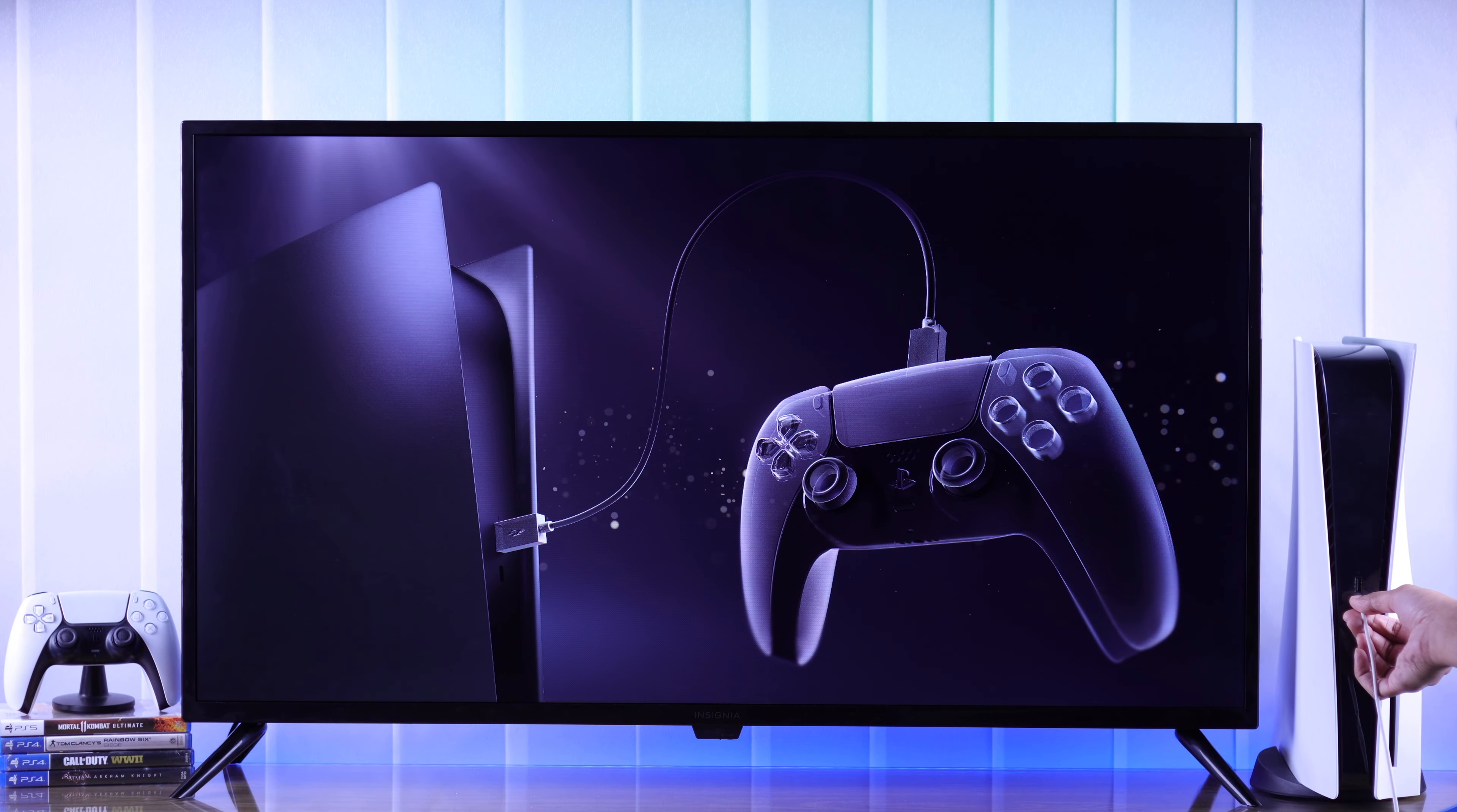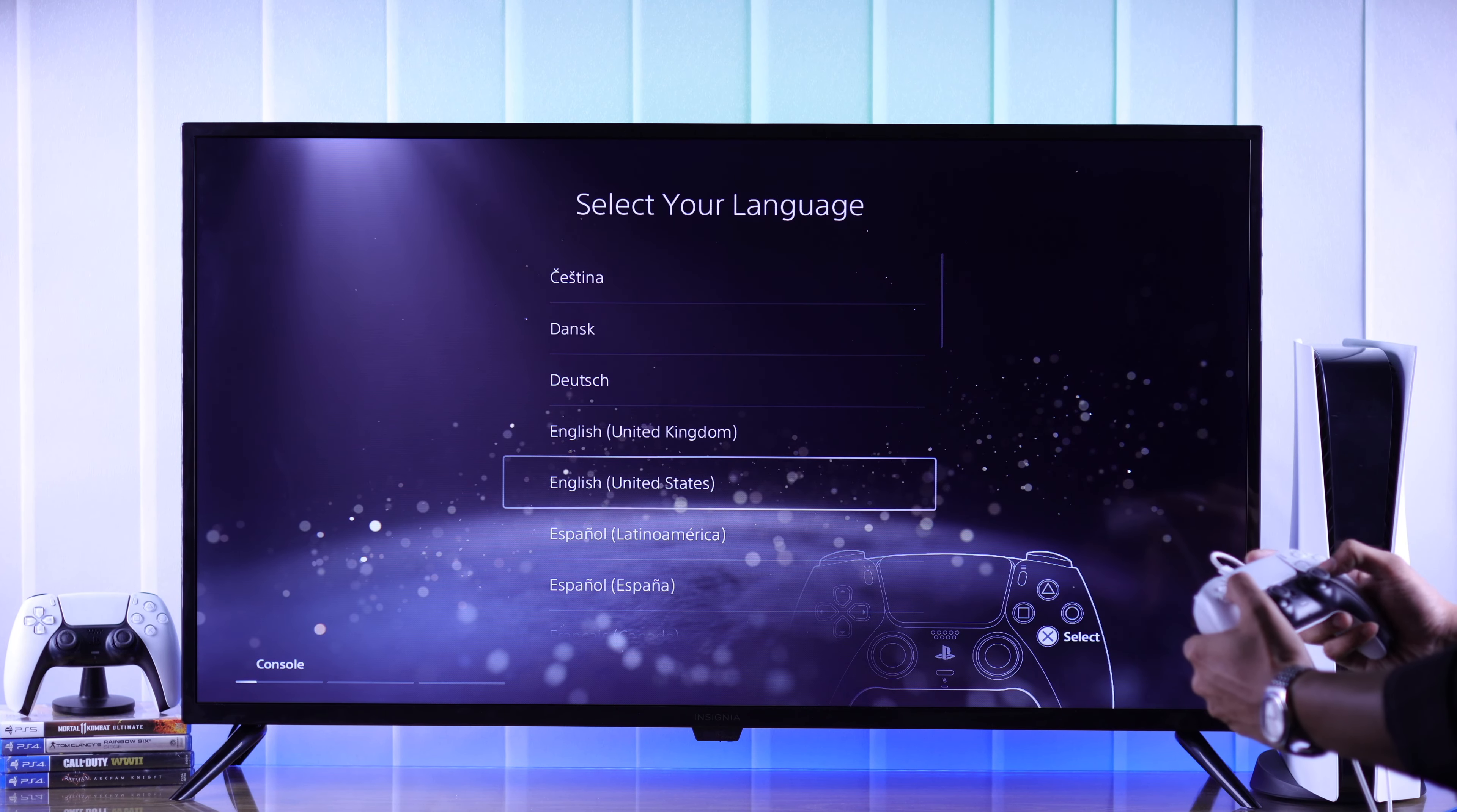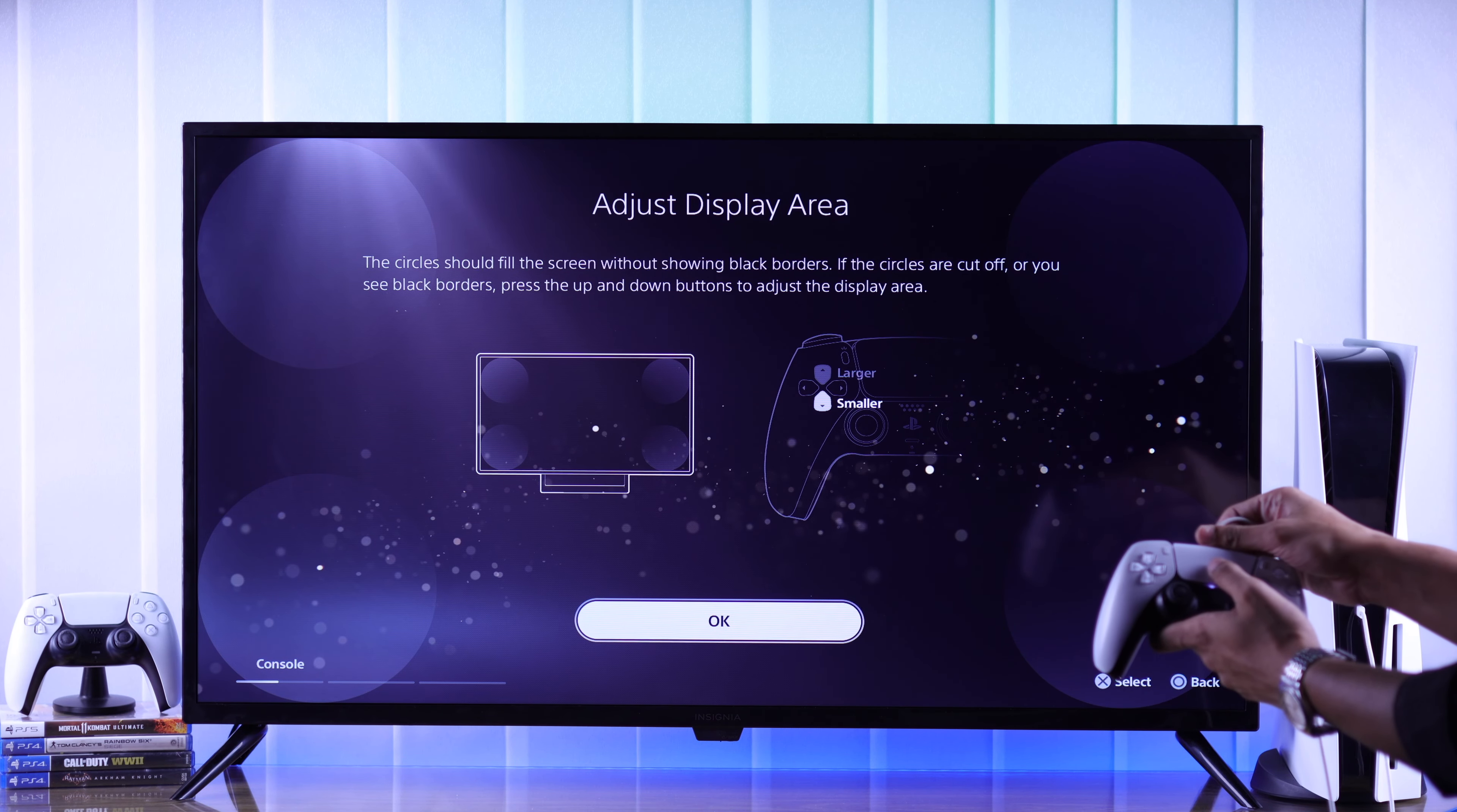Then press the PS button and start the setup by choosing your language. Now we will connect to a Wi-Fi network. I forgot to tell you, but after pressing the PS button you can unplug the cable from your controller if you want.